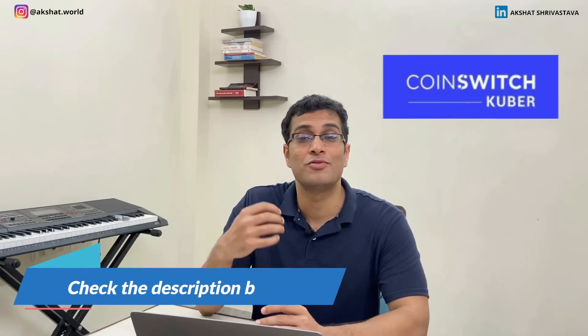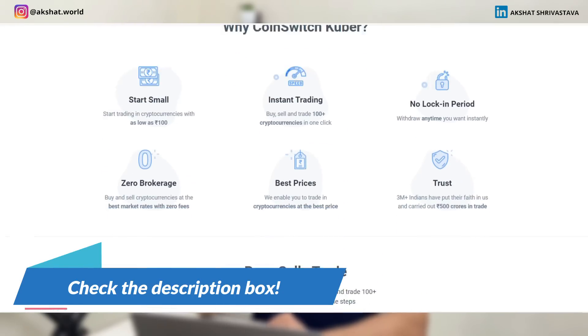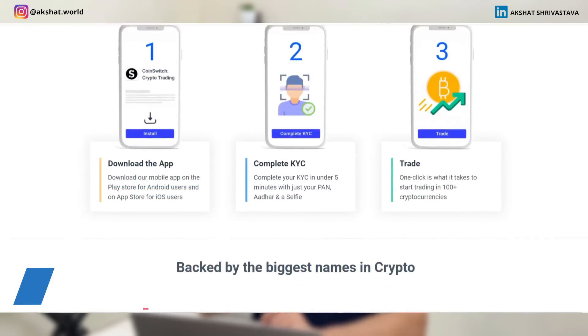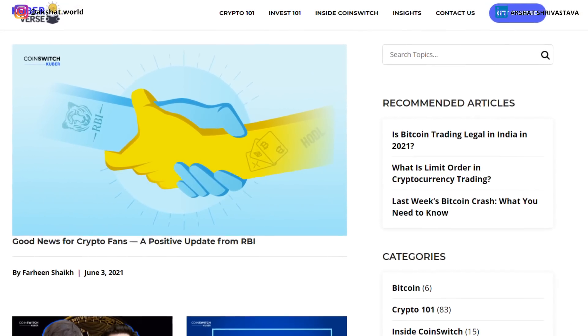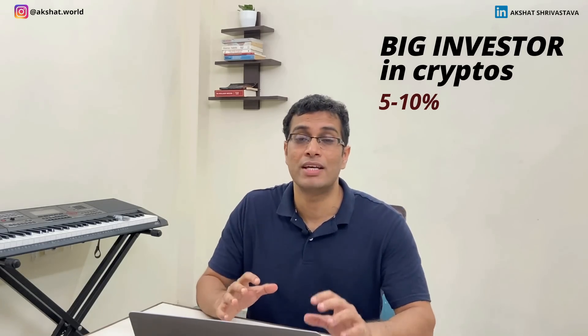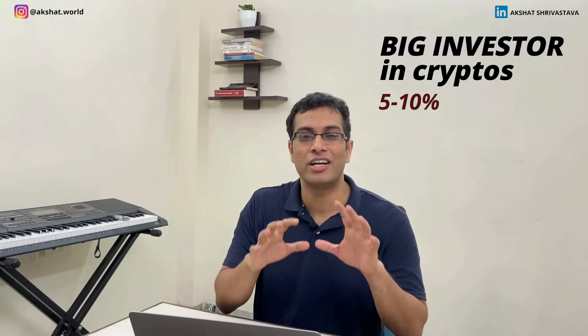A quick word about our sponsor, Coinswitch Kuber, without whom this video would not have been possible. They are a crypto investment platform that helps you buy and sell cryptocurrencies, with a wonderful UI/UX. They also run a blog called Kuberverse where you can learn more about crypto investment. Now, while I am already a big investor in cryptocurrencies, I would never advocate anyone to allocate more than 5 to 10% of their entire portfolio in cryptocurrencies — because that is precisely what I am doing myself.